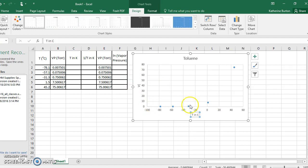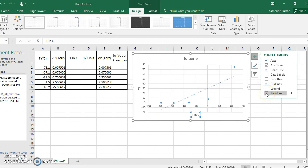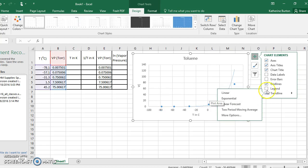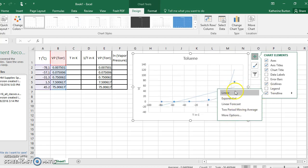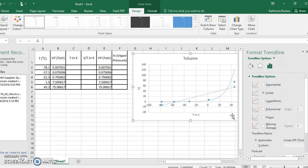Now we have vapor pressure on the Y and temperature on the X. This looks just like the Clausius-Clapeyron graph — a nice exponential curve going up. We can add a trend line. Go to the bottom and click on trend line. It defaults to a straight line, but we want exponential, so click over and select exponential.